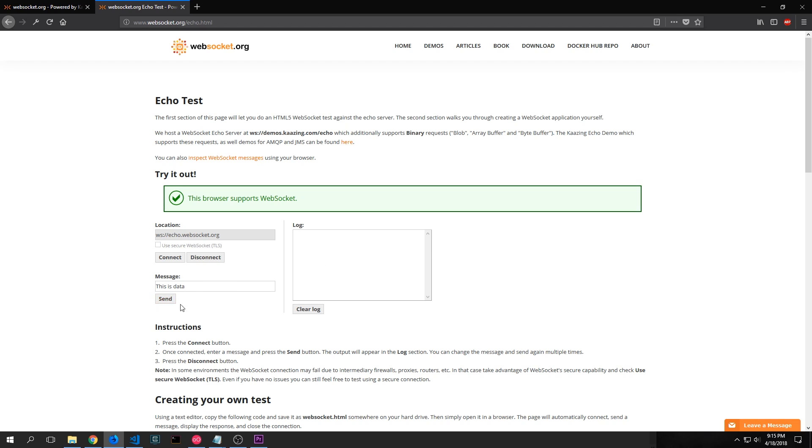So if I change the message here and then I click send you can see it says sent, this is data, received, this is data.